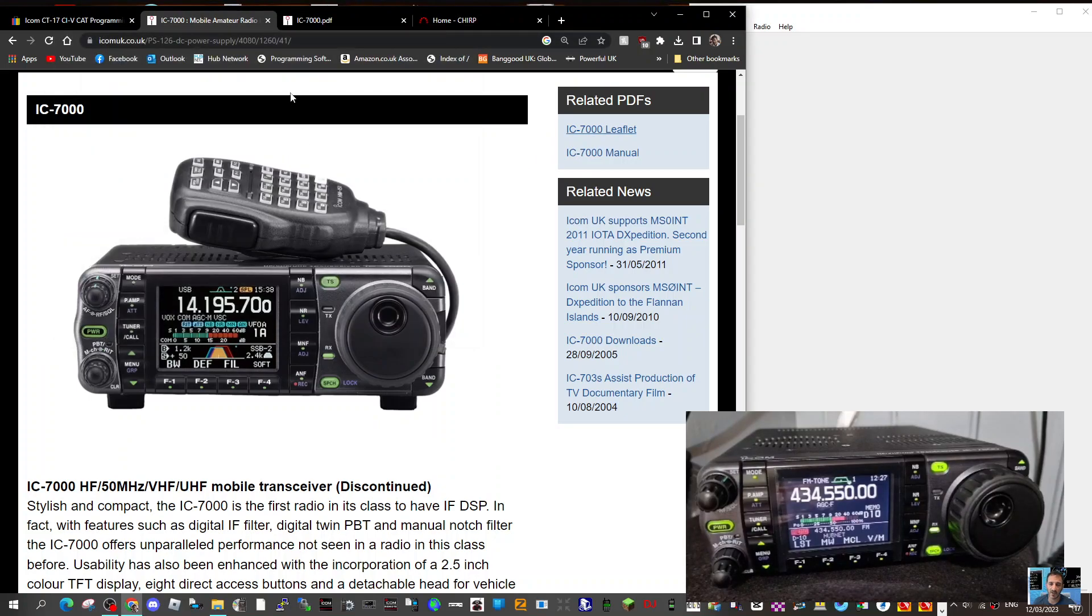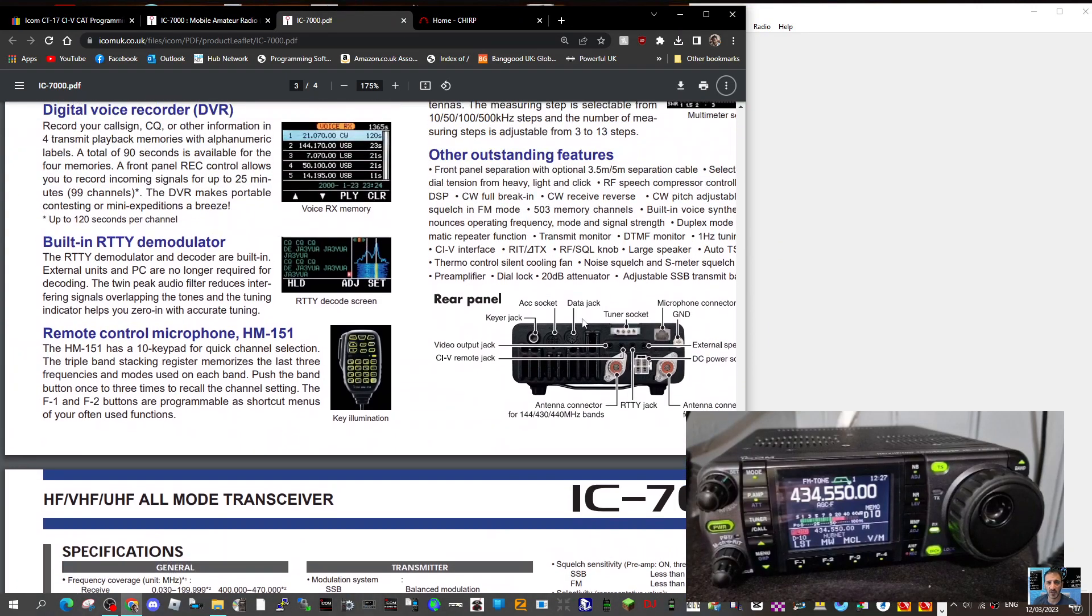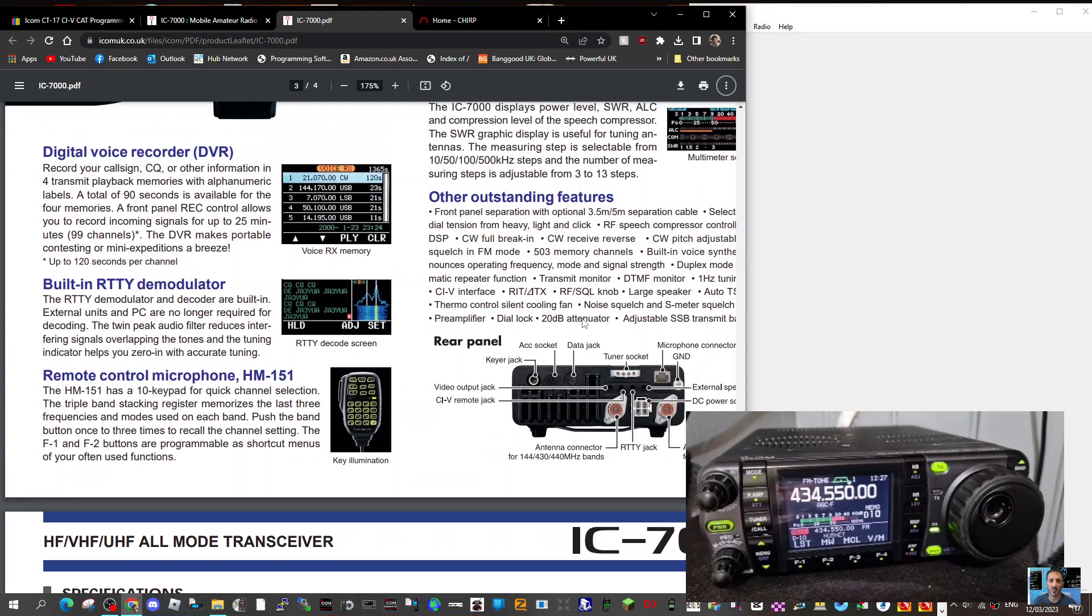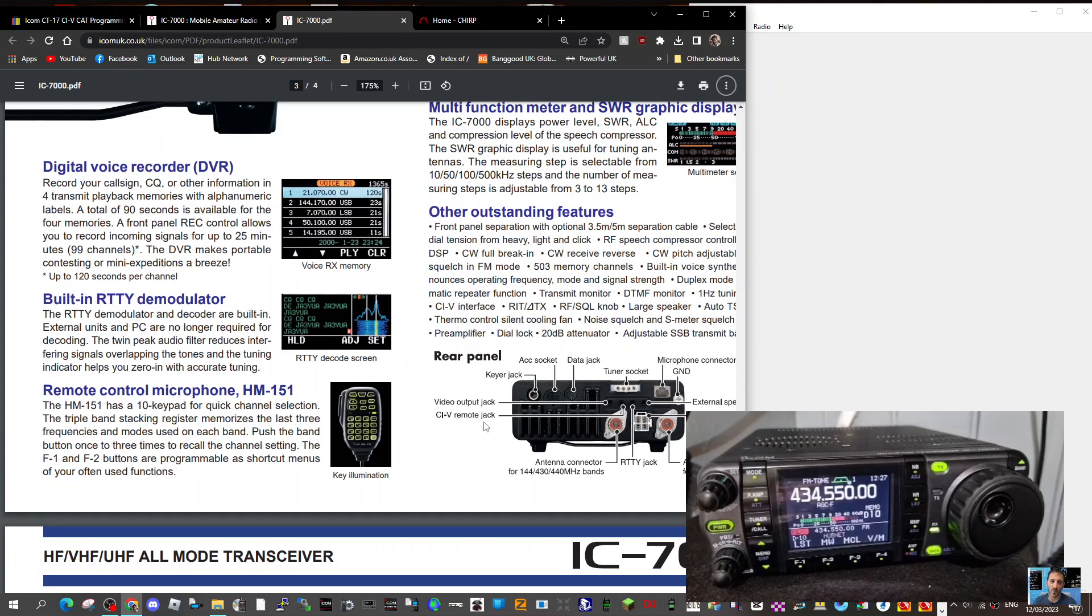And then go over to, let's have a look here, the back of your radio, you can see mine in the video, they're live. And if you look, it's the second black pin across, it says CIV remote jack and you can see it just there.